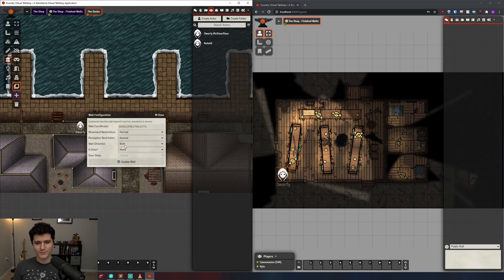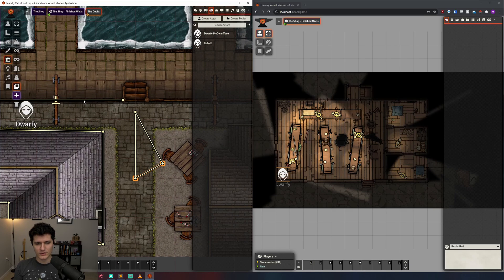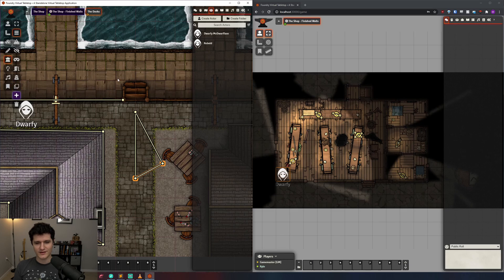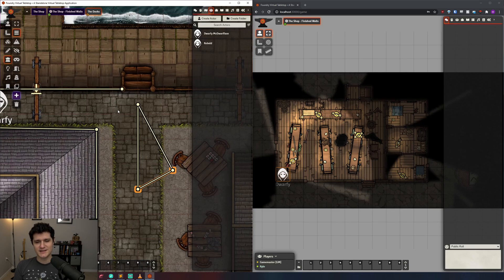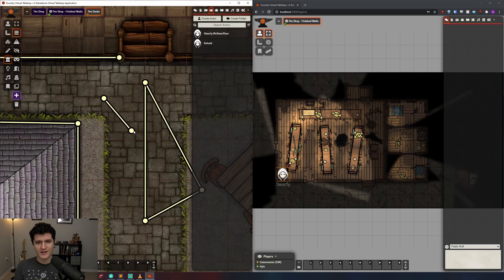Thirdly, we've got this plus icon here that is a translucent purple. If we click it, it will toggle on and make it so that our walls snap to the grid. As you can see, even if I start here in the center, it will bring my wall to the closest part of the grid that it lines up to.